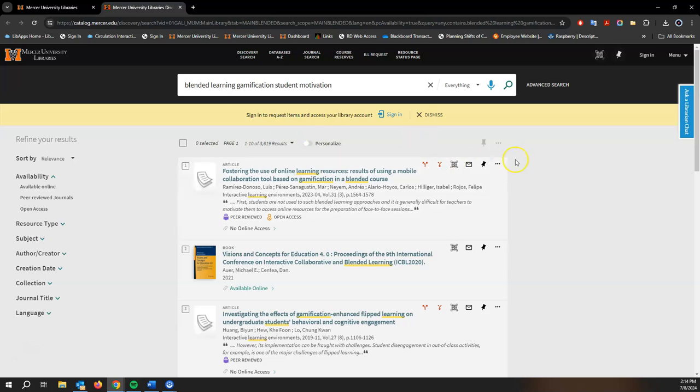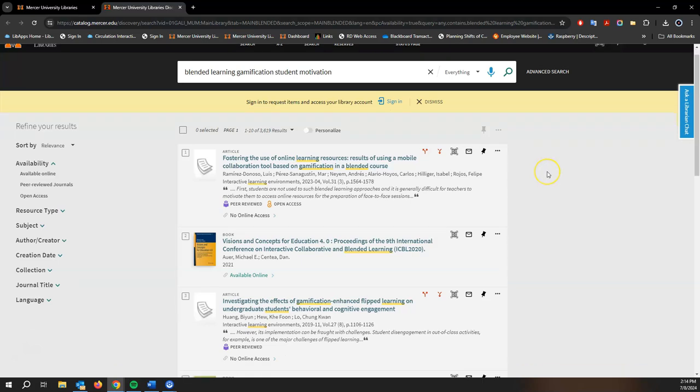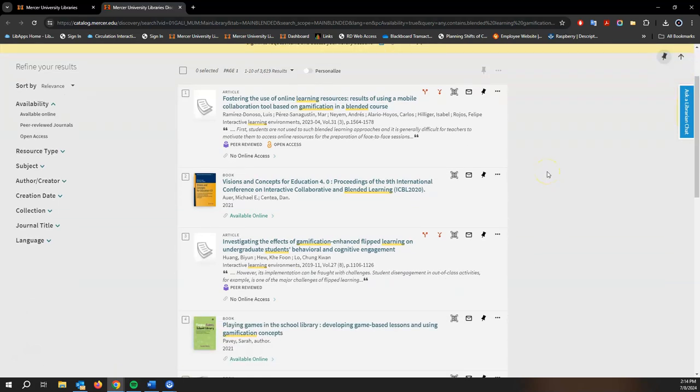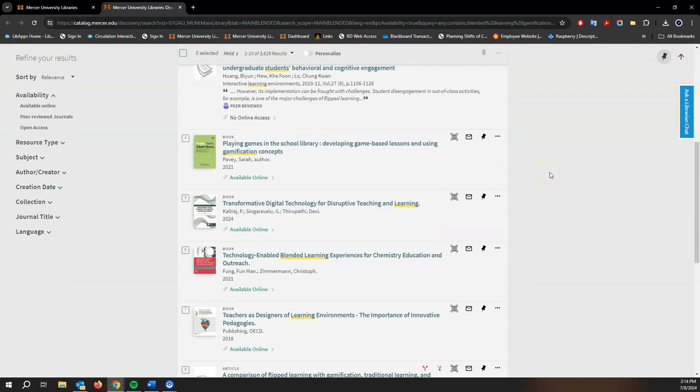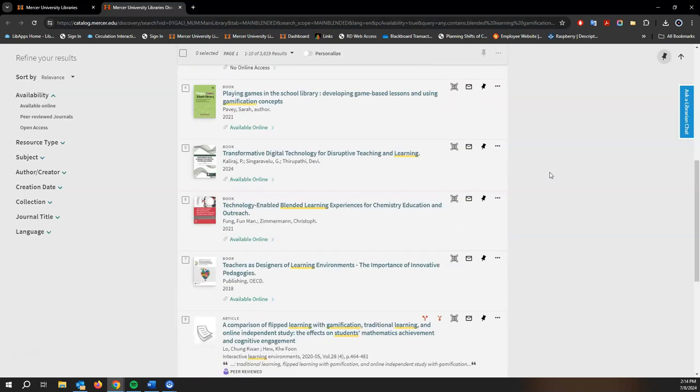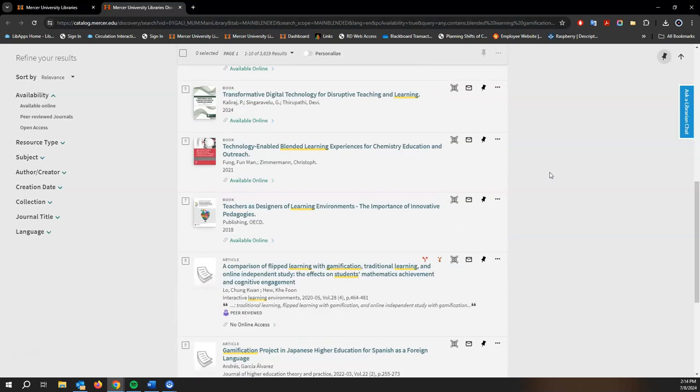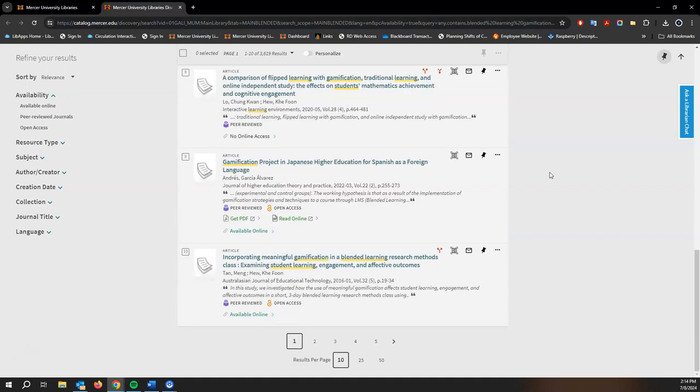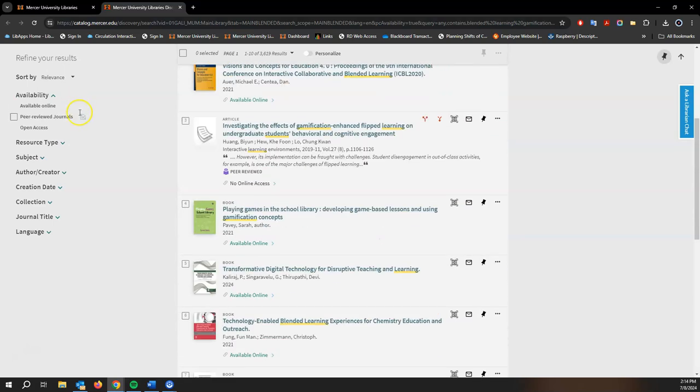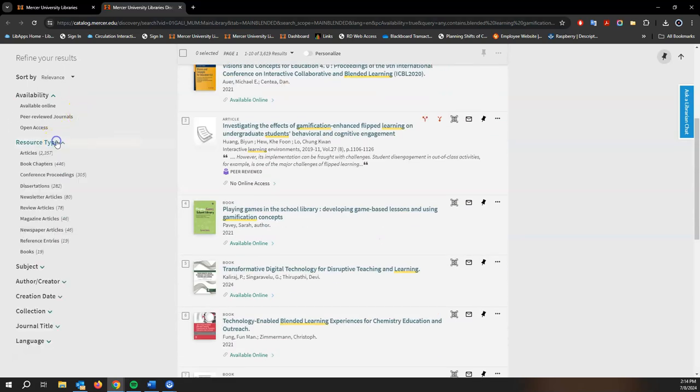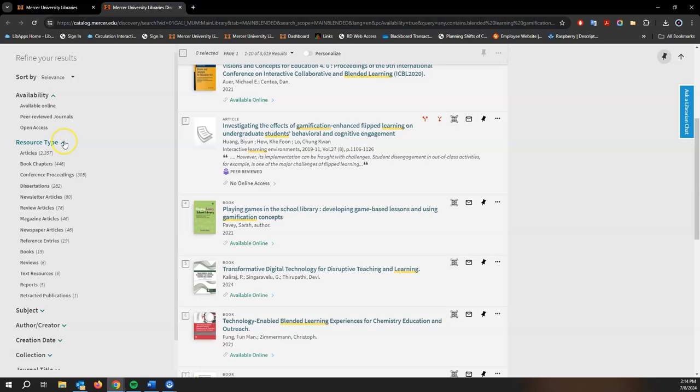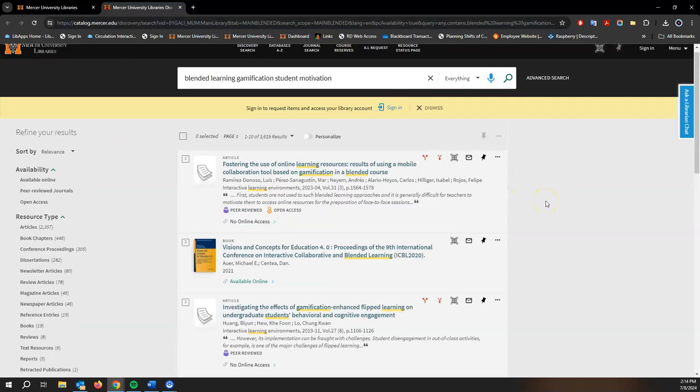So we have a pretty good list of results here, everything from articles to ebooks. We can go over here to resource type which is on the left and it shows you some of the other resources that are represented here.